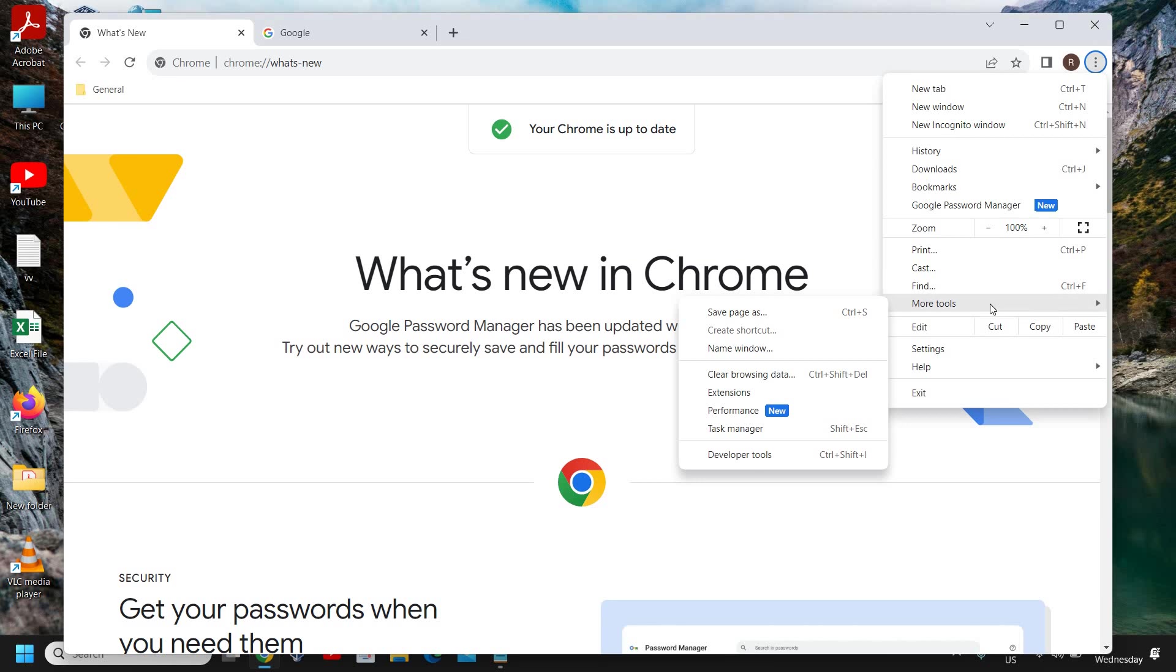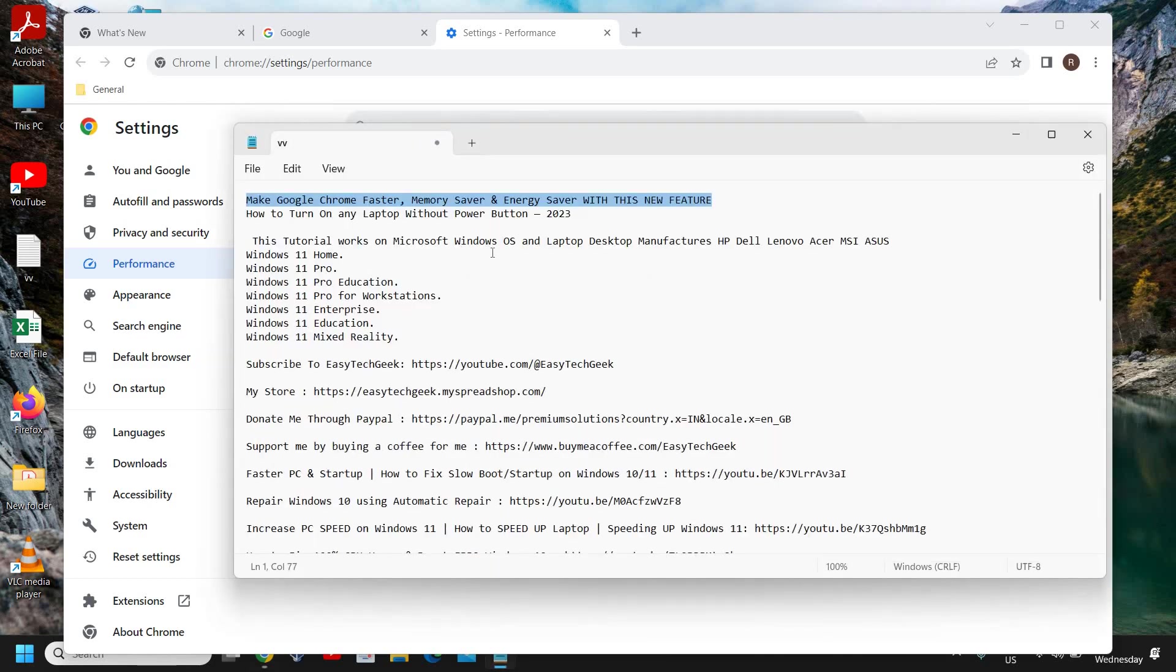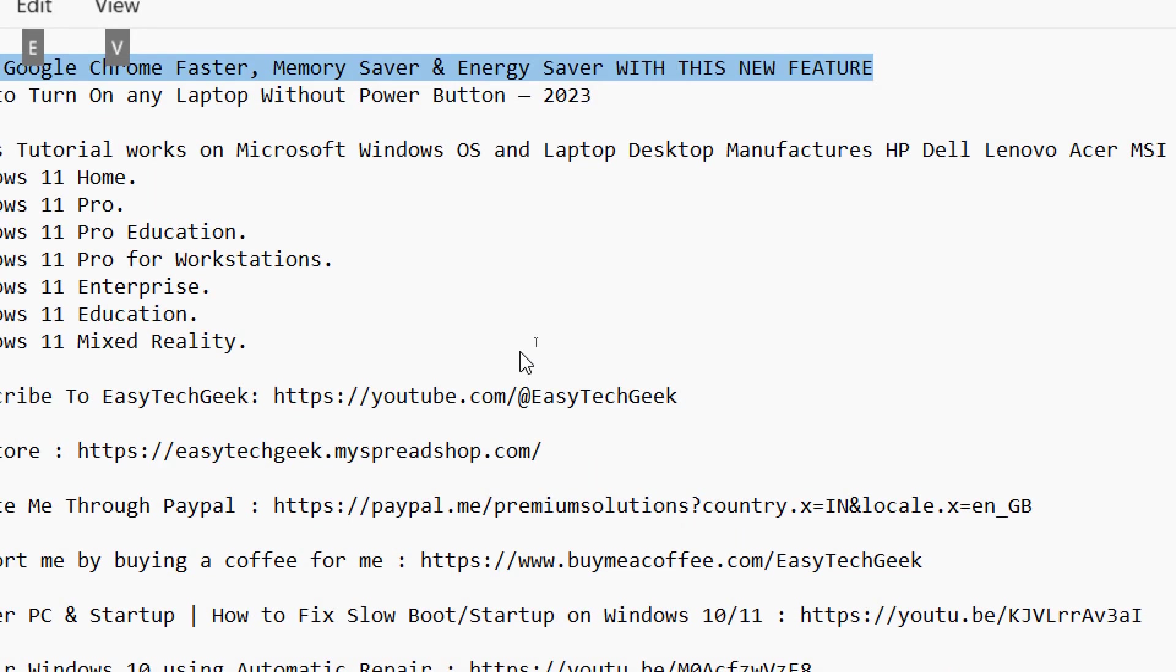and you will find a new option called Performance. Click on Performance, and when I click on that, it says Performance and Power. Let me show you.